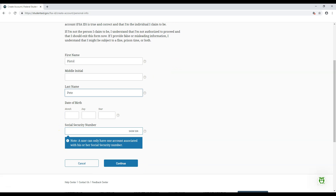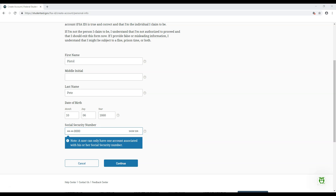Next, enter your date of birth and social security number. If you think there are any differences between your personal identifying information and what the Social Security Administration has on record for you, this will need to be corrected before your FSA ID or FAFSA can be processed. Otherwise, press the Continue button.